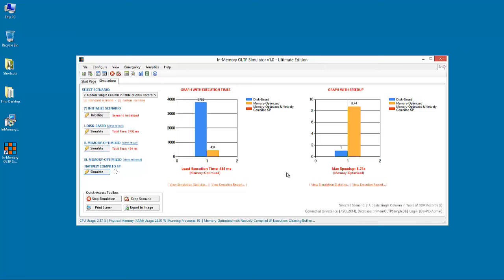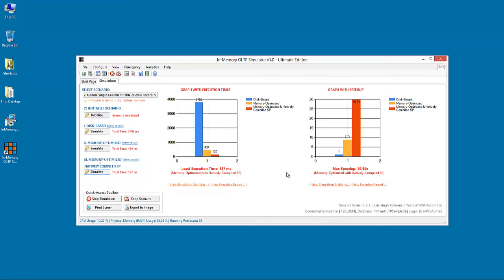Now we run the last mode, which is the memory optimized with natively compiled stored procedure. You can see that it is significantly faster. The achieved speedup is almost 30 times faster than the disk-based mode.